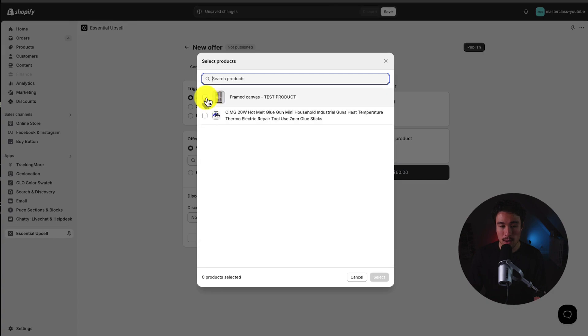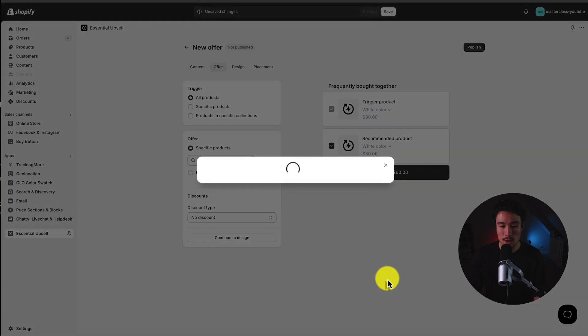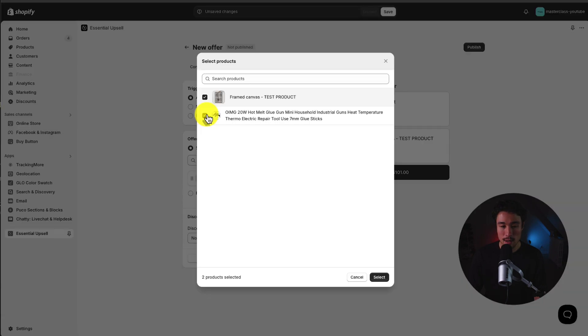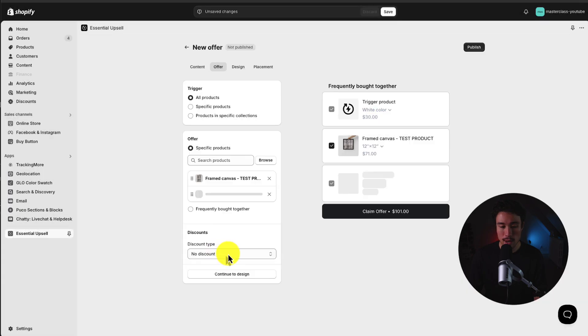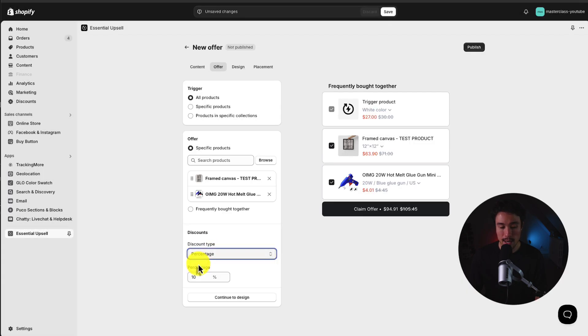And the offer, I'm going to put this here, is I'm just going to select a few of these products, the framed canvas and this glue gun, and I can say it's going to be an extra 30% off.